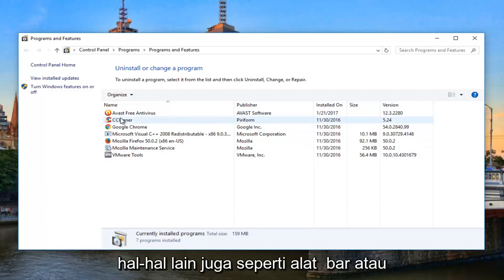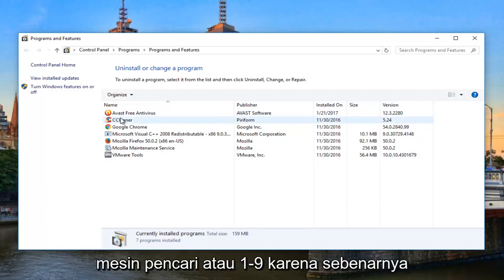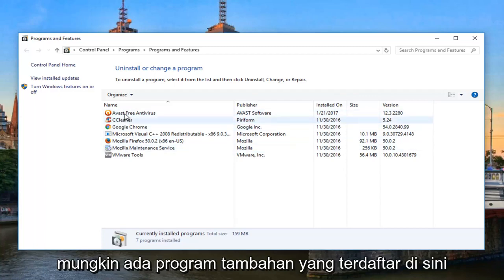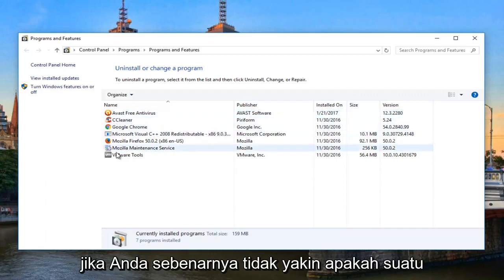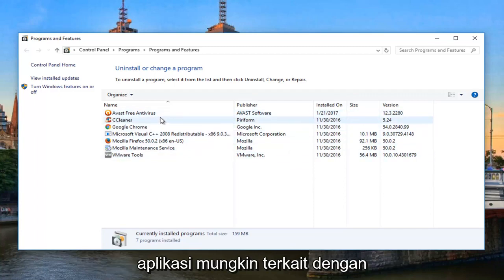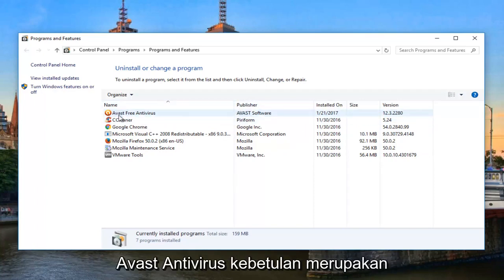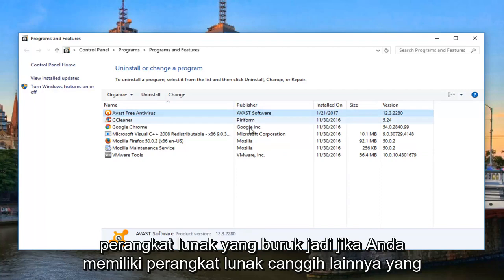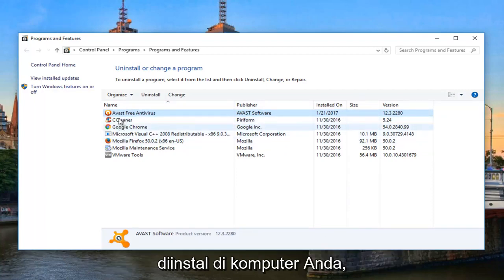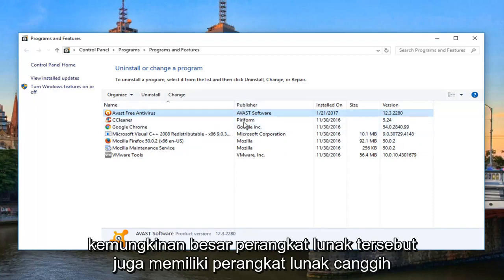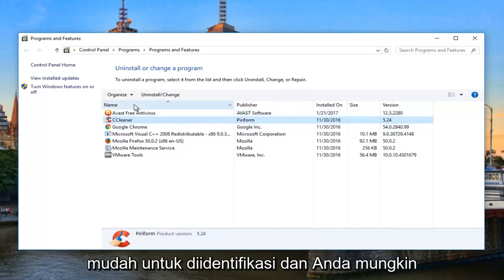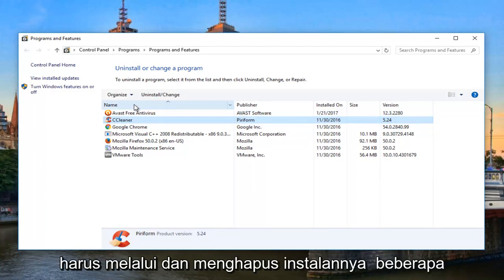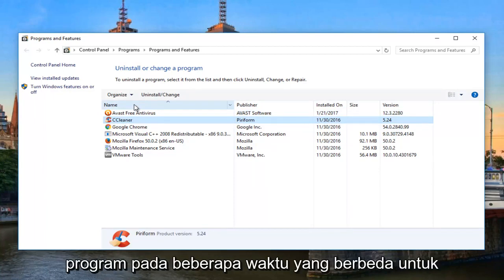Keep in mind to look for other stuff too, like toolbars or search engines, because there could be additional programs listed here that are associated with your antivirus. If you're not sure whether an application might be associated with the same company, look for the publisher name as well. As we can see, the publisher of Avast Antivirus happens to be Avast Software. So if you have other Avast Software installed on your computer, it would likely also show Avast Software as the publisher. You might have to uninstall multiple programs at different times to fully get rid of it.